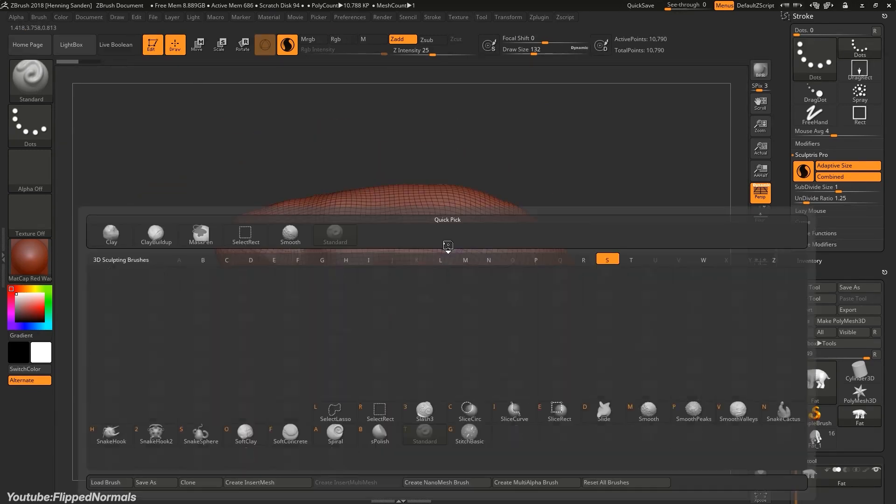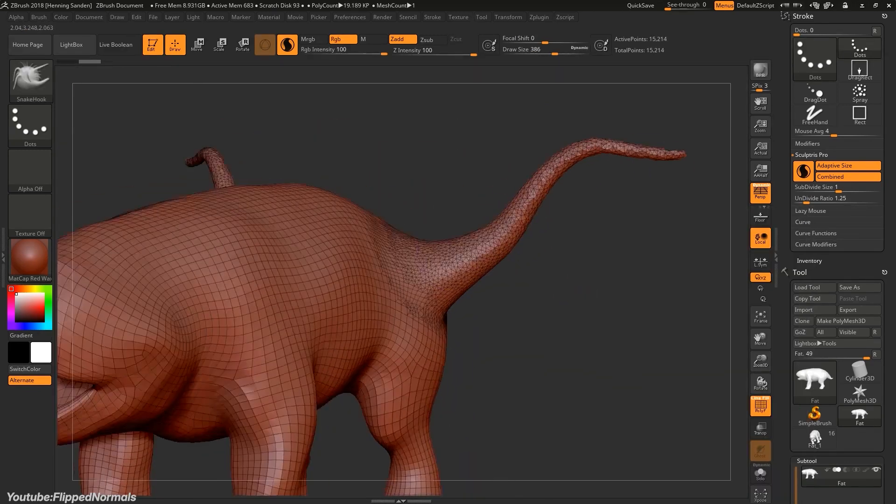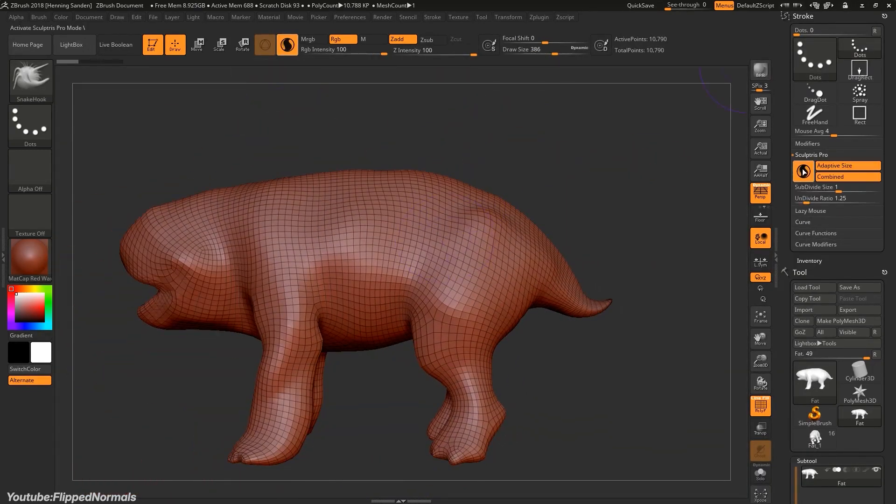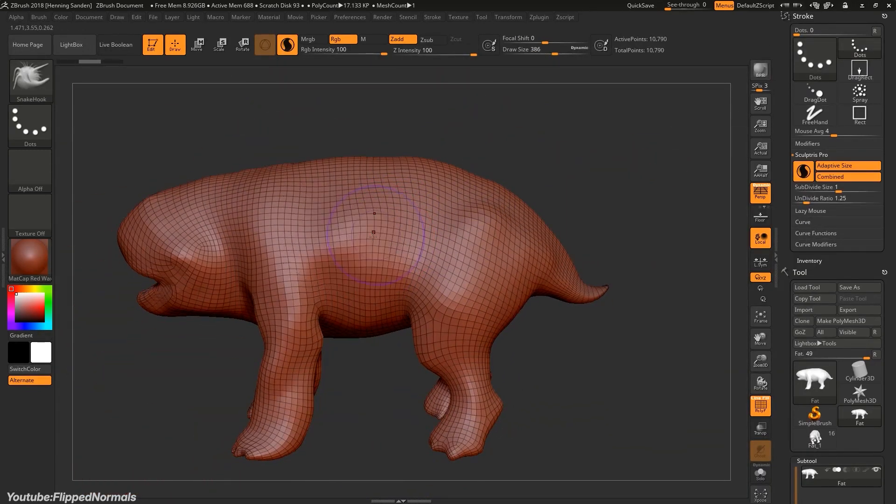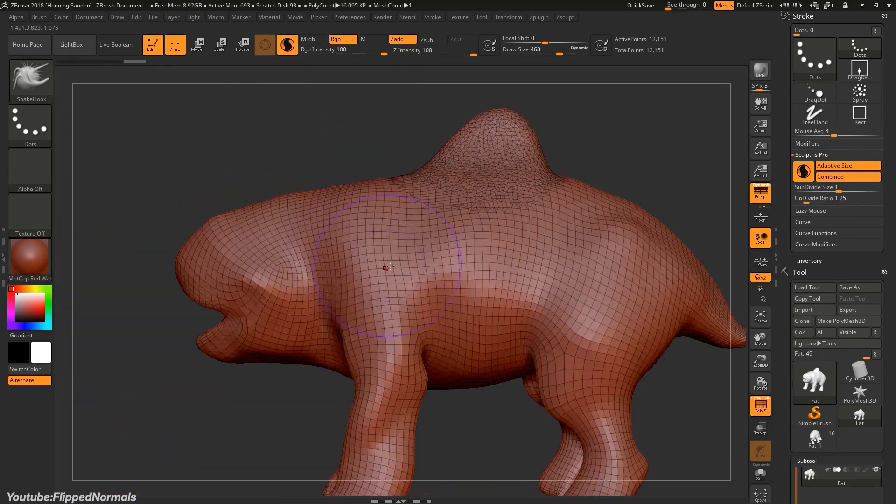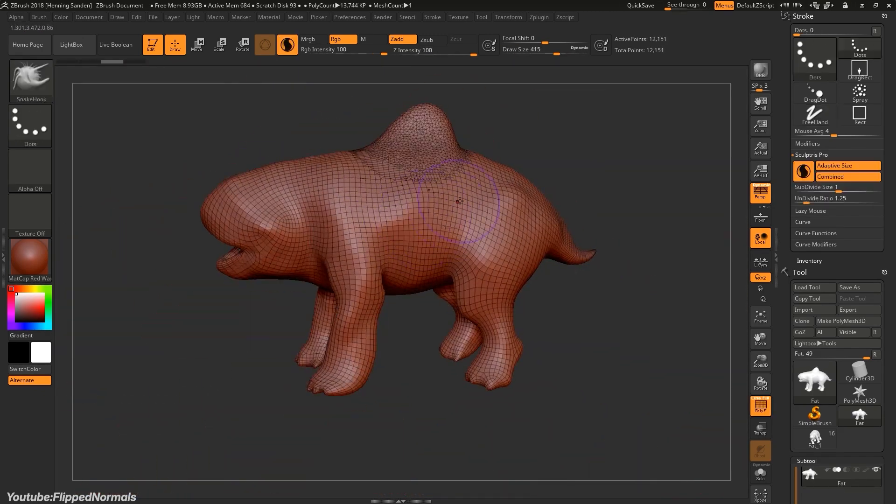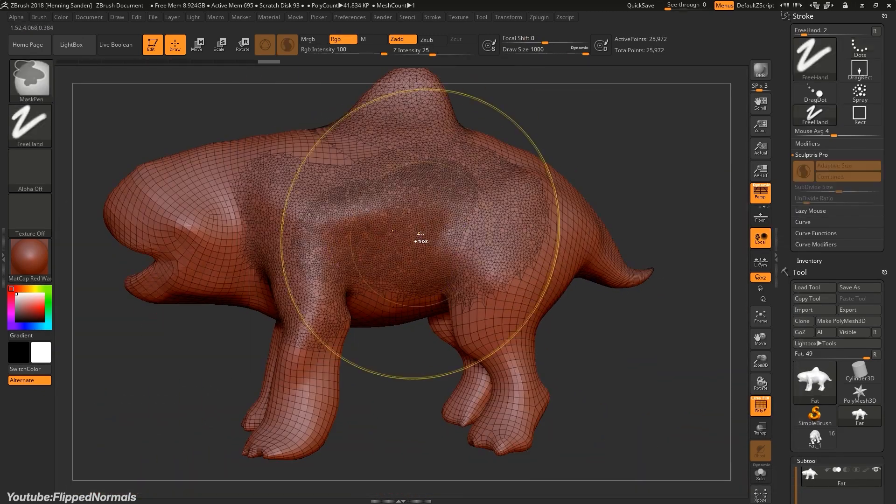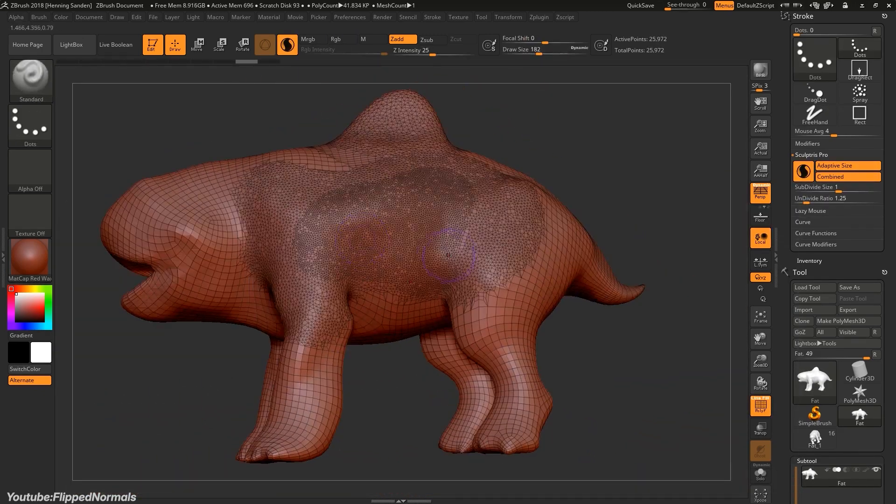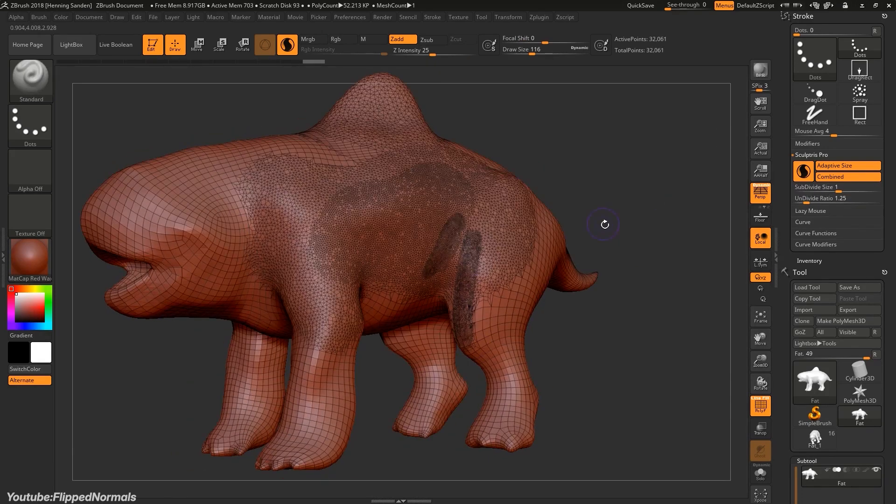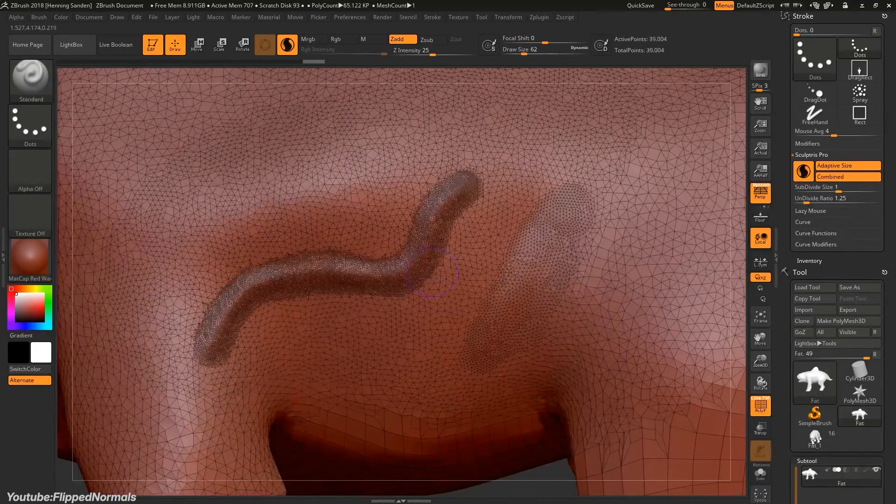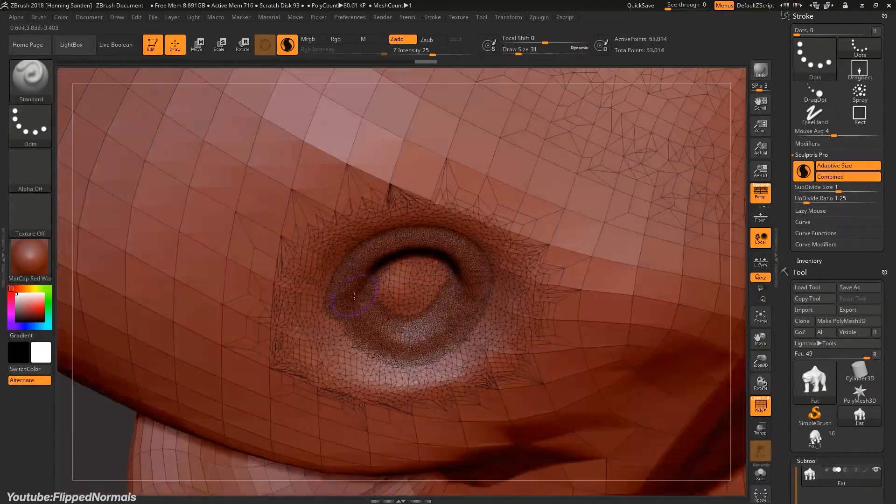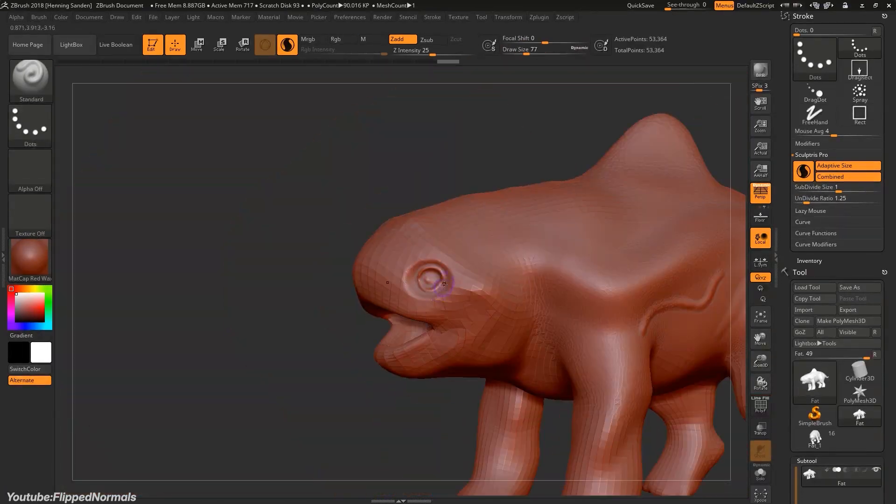While mitigating any risk that Sculptress would grow into a direct competitor. So instead of facing off against a free alternative, they folded its best aspects into their own ecosystem, creating a more comprehensive and attractive product for users at all skill levels.